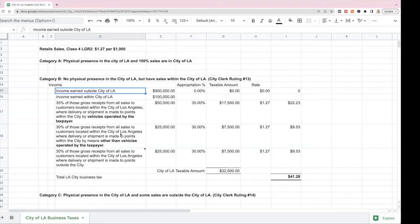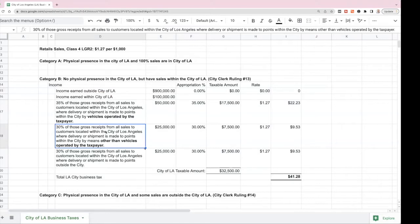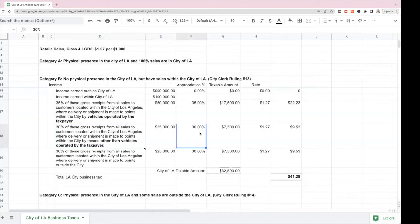If delivery is made by vehicles other than those operated by the taxpayer, then 30% of those gross receipts from sales to customers within the City of LA are taxed. For example, if RF Industries is in the City of Glendale and sells $25,000 of mugs to someone within the City of LA but ships those mugs using a vehicle not owned or operated by RF Industries, then only 30% of that income is taxed.